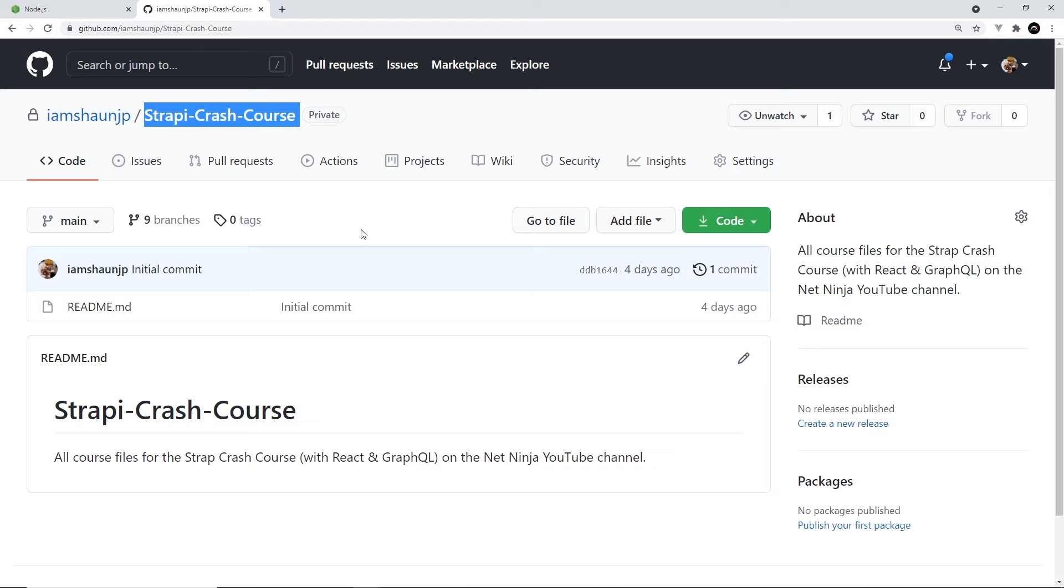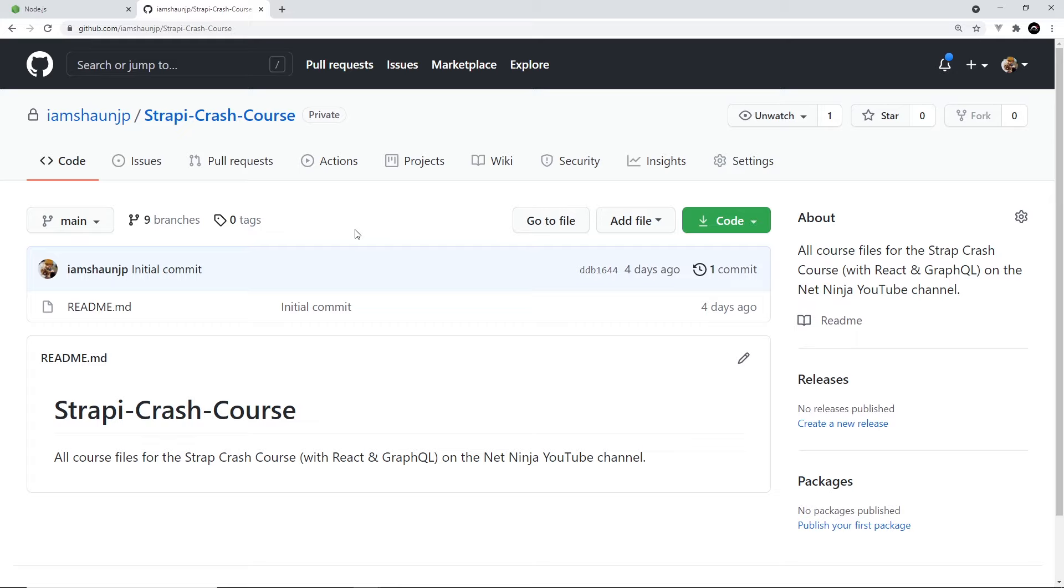Now the only code in these course files is going to be for the front-end, the React application, because we won't actually be touching the back-end code for Strapi much at all. So this is the repo for the front-end application that we make right here.